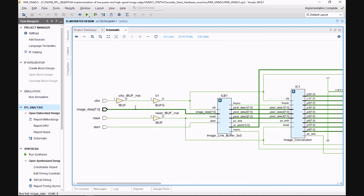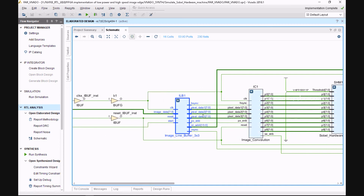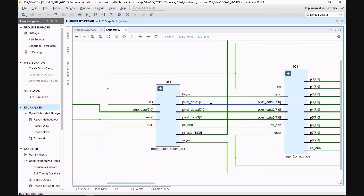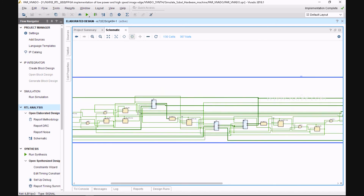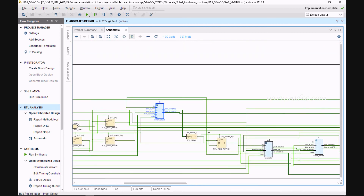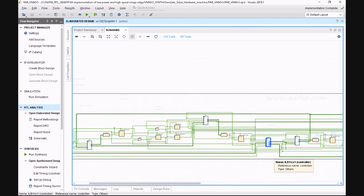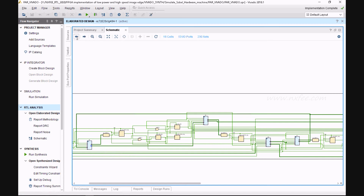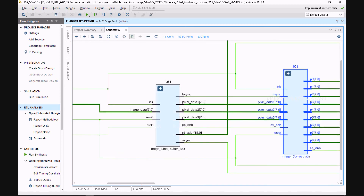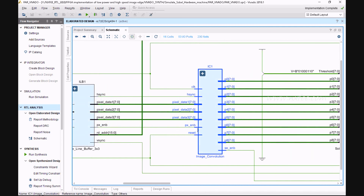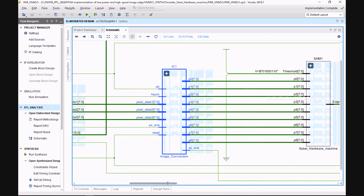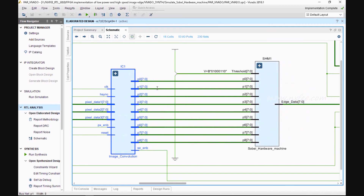The RTL schematic shows the overall architecture. Initially, image data input is given to the line buffer. After the line buffer, pixel data is extracted — it converts the image into 3x3 pixel size using FIFO buffers (52x8). A controller reads the image data using three FIFOs. The image convolution part converts the 3-pixel data into p0 to p8 as per the edge detection direction.